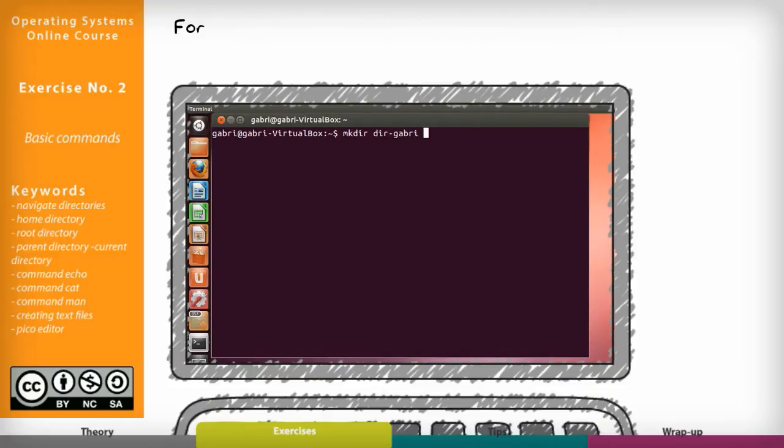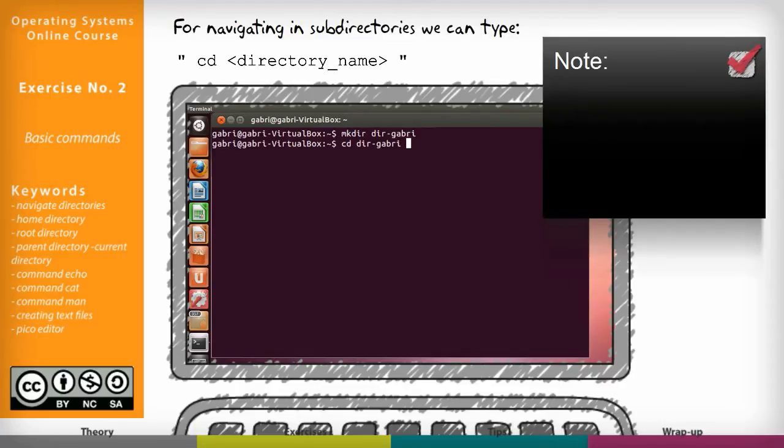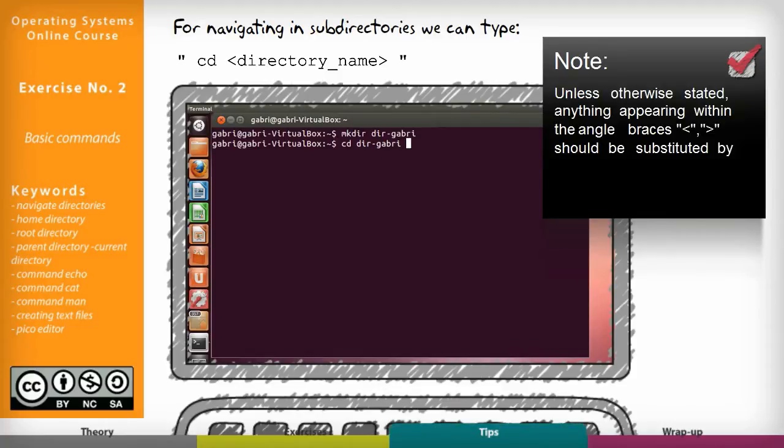Now for navigating in directories we can type cd directory name. Note that unless otherwise stated anything appearing with triangle braces should be substituted by a corresponding identifier.